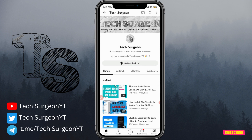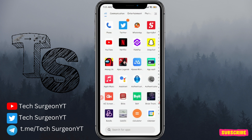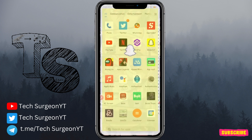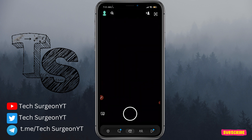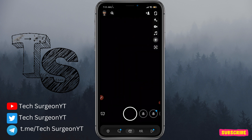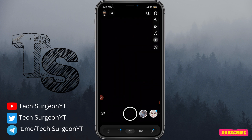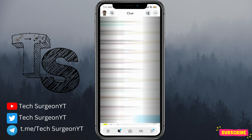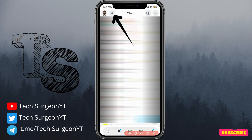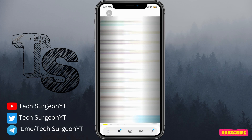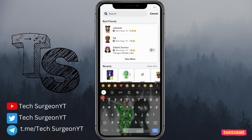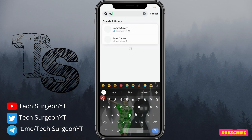For you to get Snapchat My AI, there is a very easy method. All you have to do is go to your Snapchat application, go to your chats, and tap on the search icon right there.